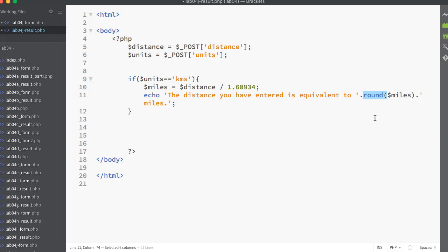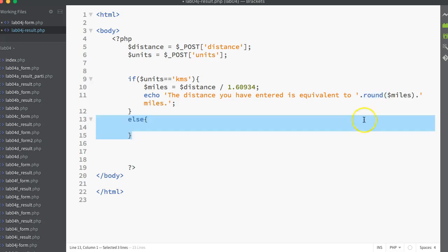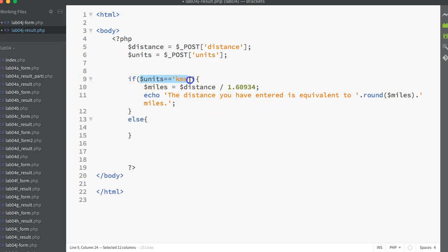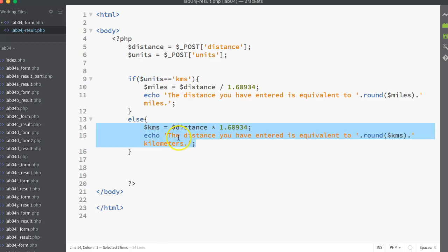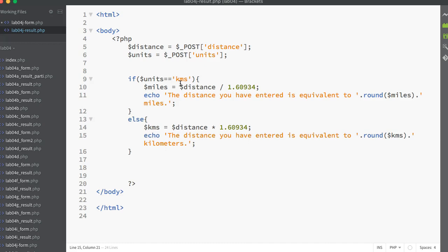With the if-else structure, I'll just tack on the else at the end of that. So if unit is not equal to KMS and this comparison fails, it immediately jumps down to the else structure. I don't need to put in a comparison there. This is just whatever else happens. If dollar units is not equal to KMS, then run this alternate piece of code. So in our case, if it's not equal to KMS, it has to be equal to miles.